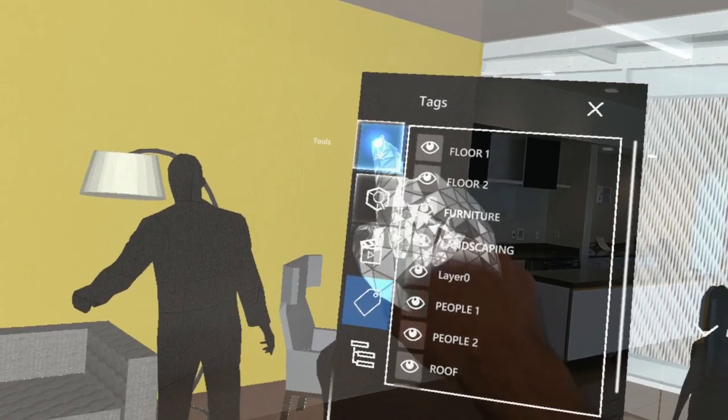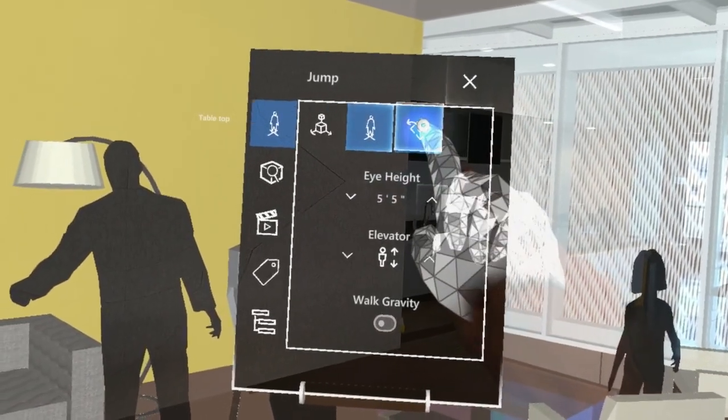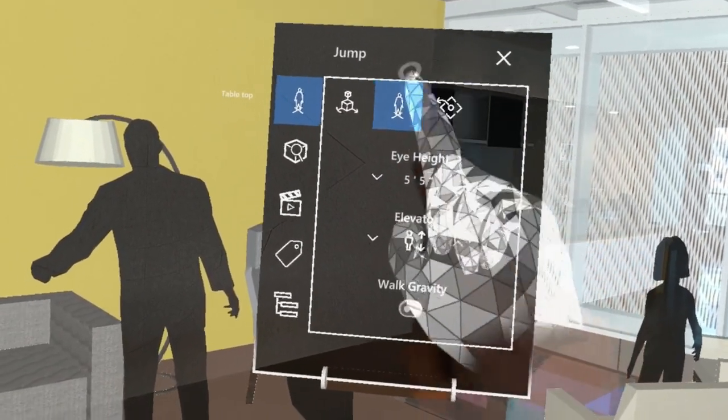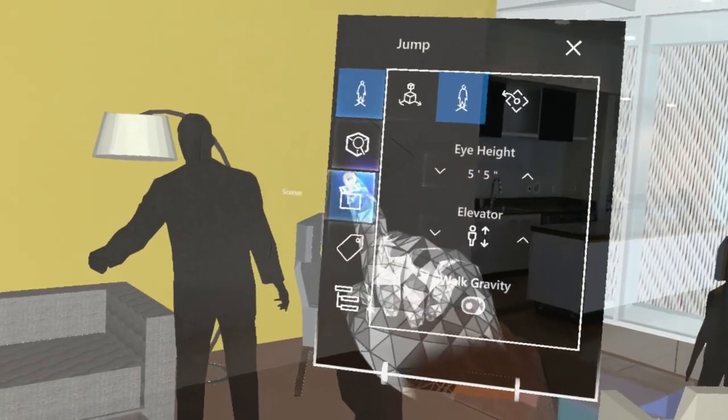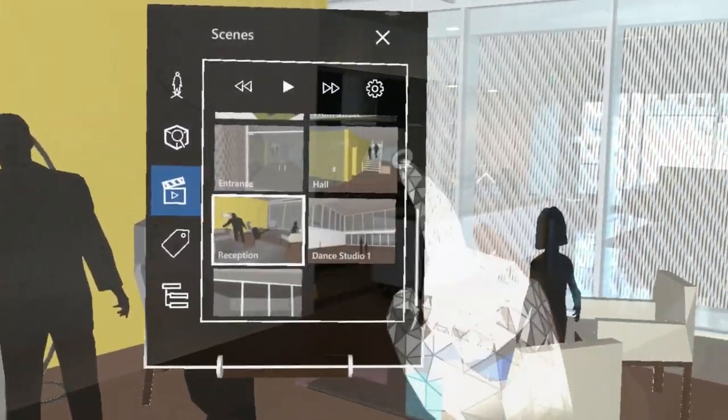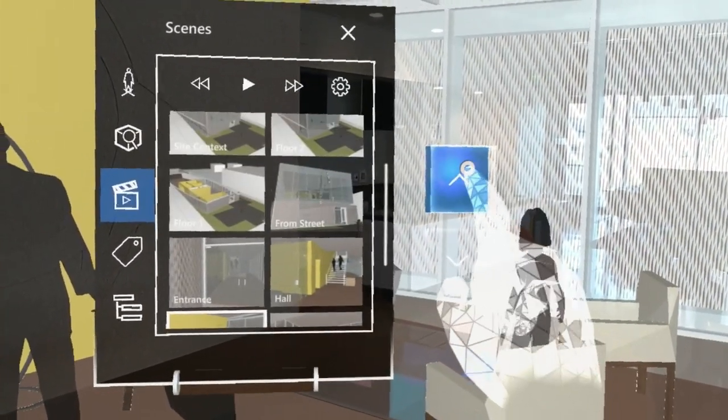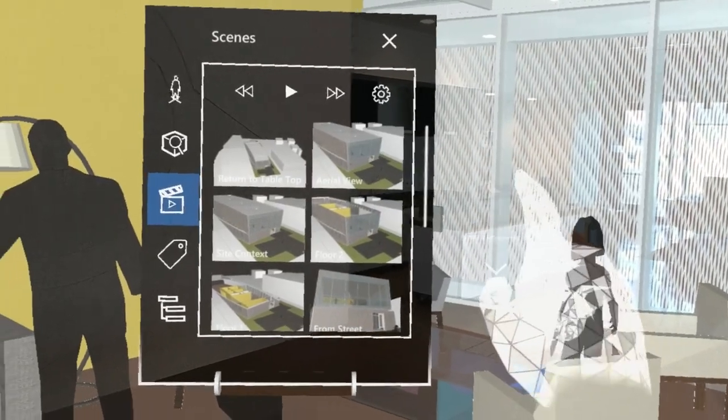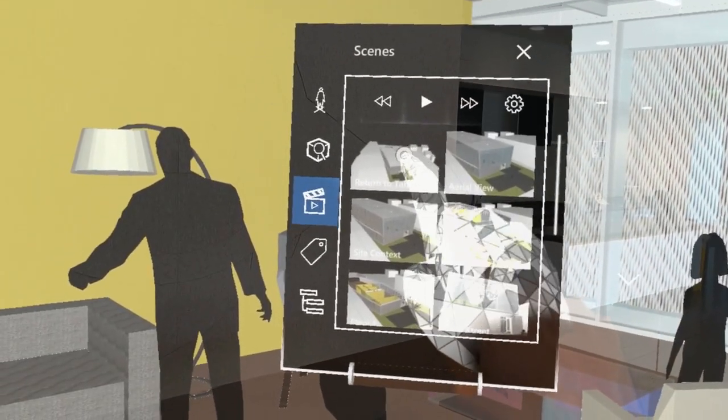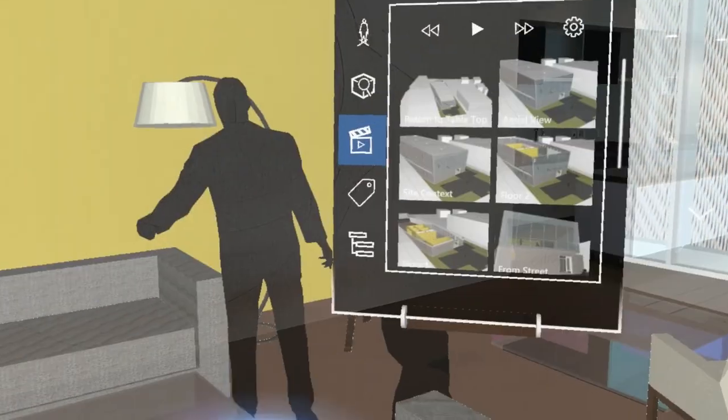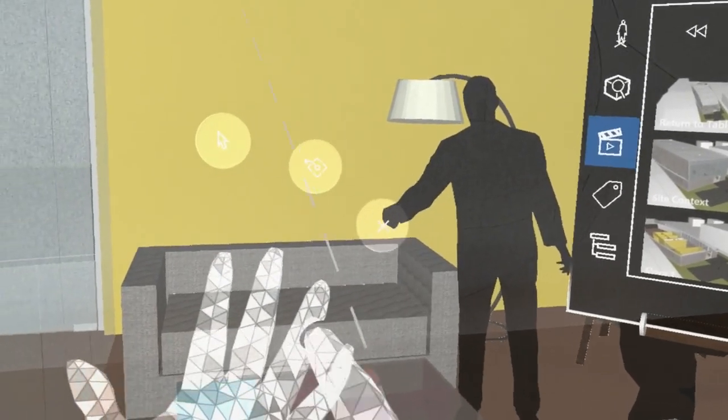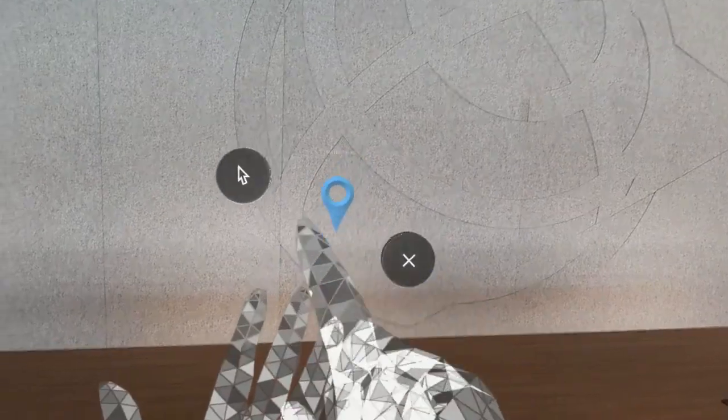And from the tools panel we also have the option to return to tabletop mode. That option is also available from the scenes panel where we've got a special scene that the SketchUp Viewer app creates titled return to tabletop. And of course you've also got that option available from the summon menu as well.